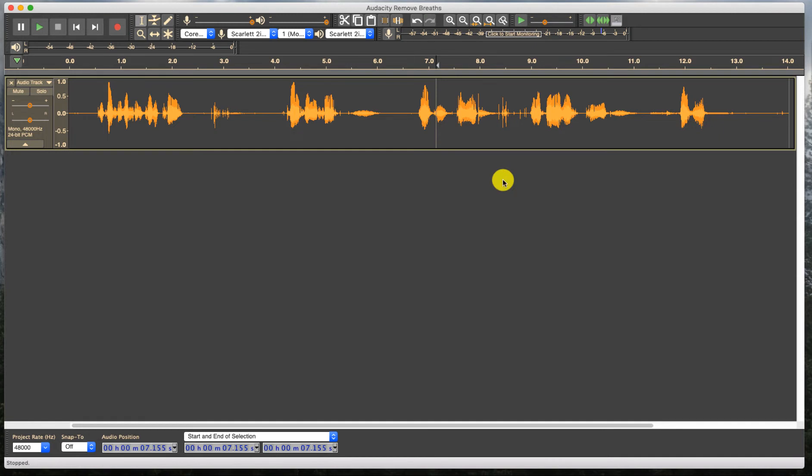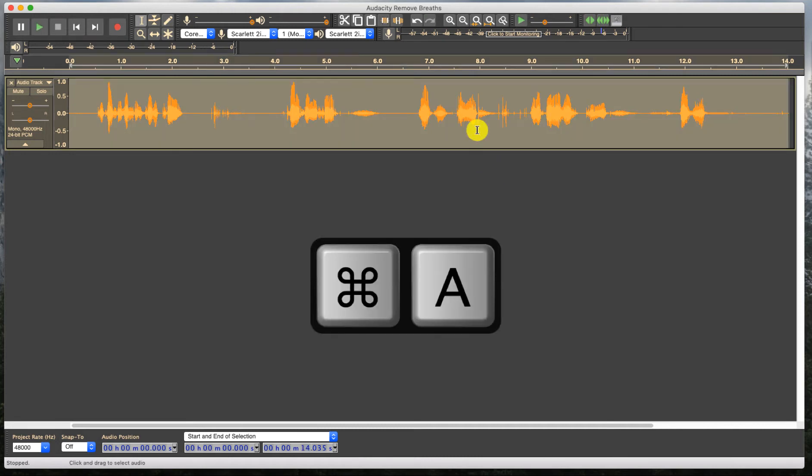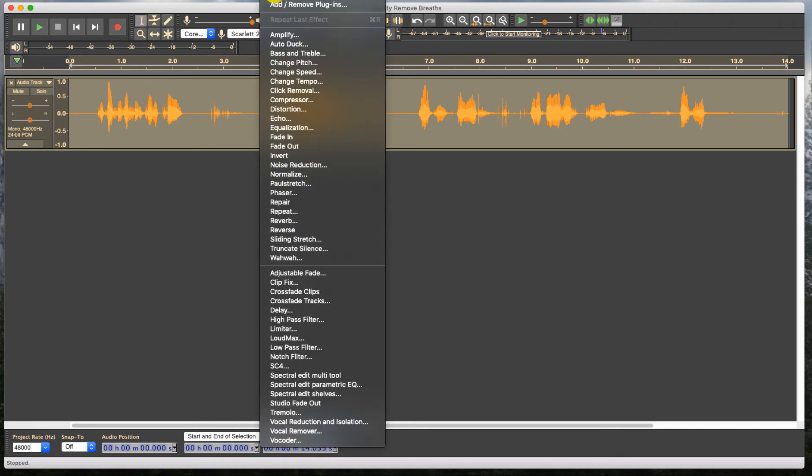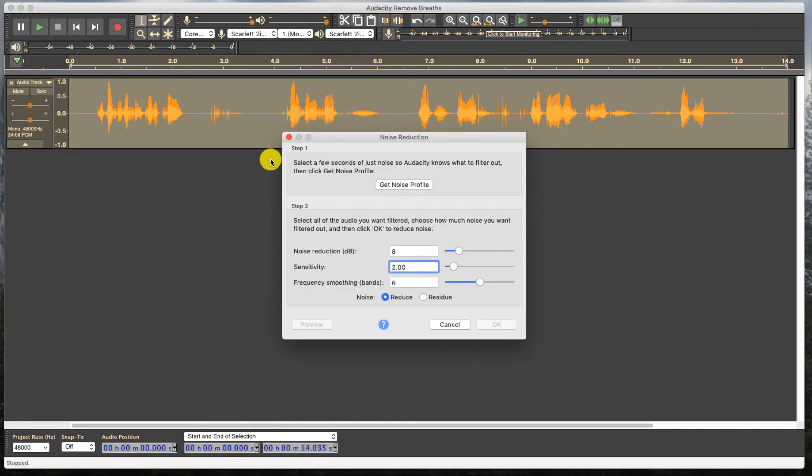So the wrong way might be to hit Command A or Control A, select all of it and go up to Effect and then Noise Reduction. Because most people would think, well, it's Audacity. Let's just use the Noise Reduction.